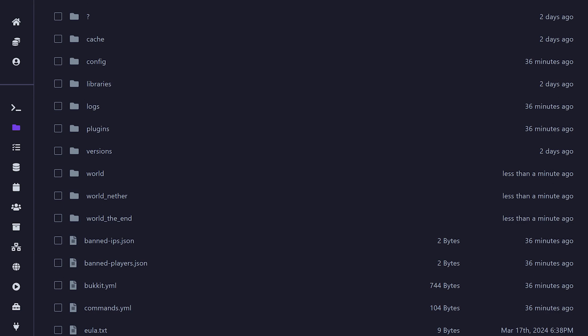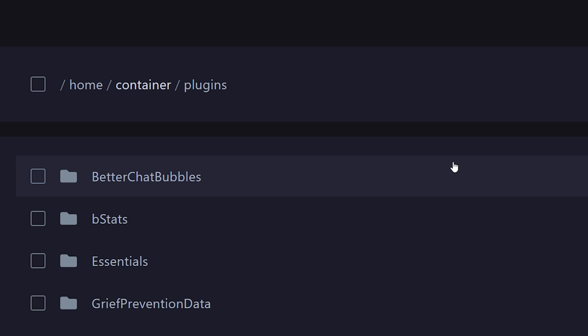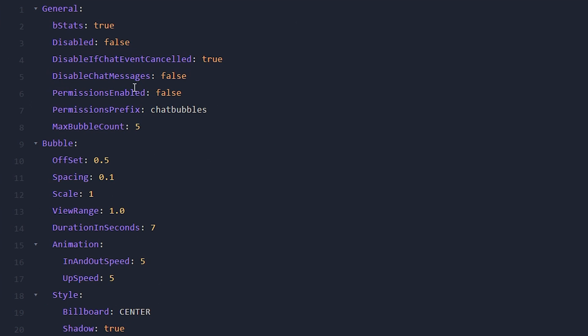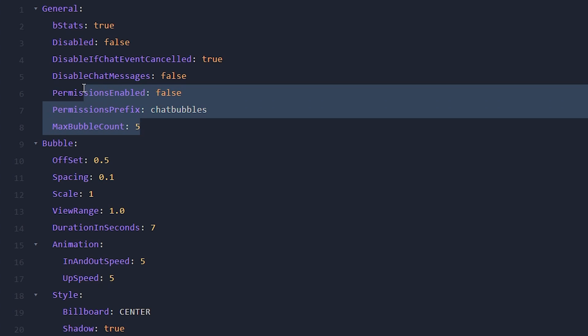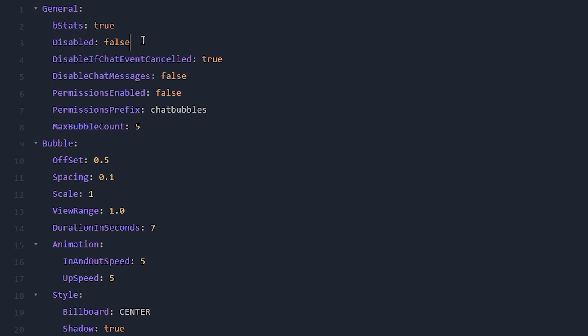But in your Minecraft server directory, you simply want to go to your plugins folder, and then we're going to go to better chat bubbles. Now, inside of there, there's only a single file, config.yml. So here at the top, we got some very general settings. For example, do you want to disable the plugin? Do you want to disable chat messages? Or what is the maximum bubble count?